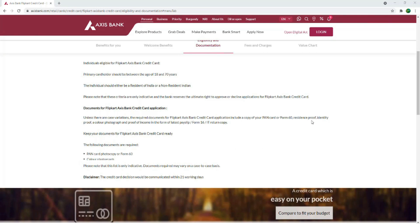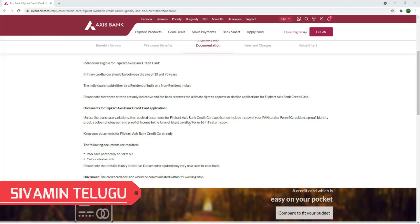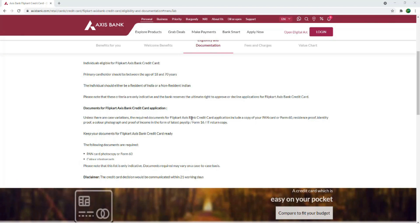The required documents are: resident proof, identity proof, a color photograph, and income proof. For income proof, you will need the last payslip, Form 16, or a copy of the IT return. These are the requirements for these documents.